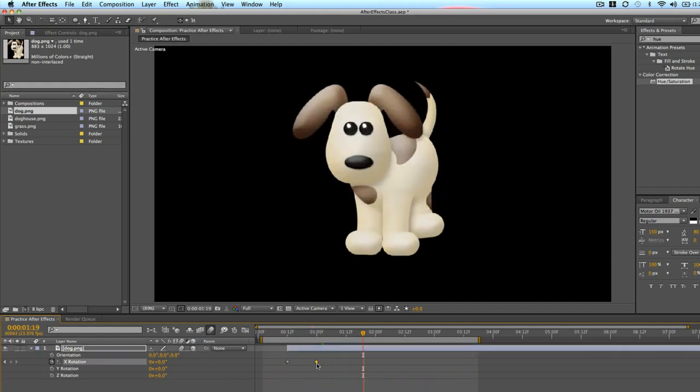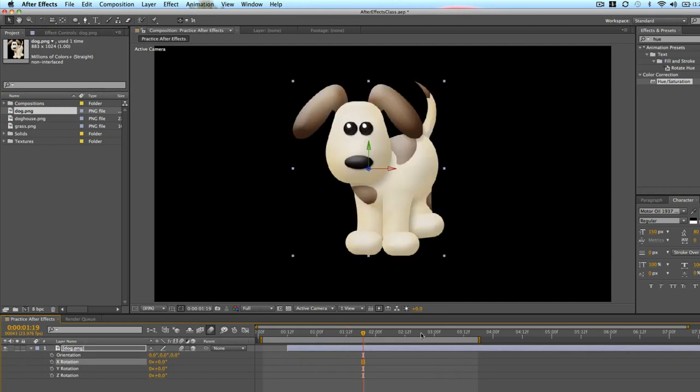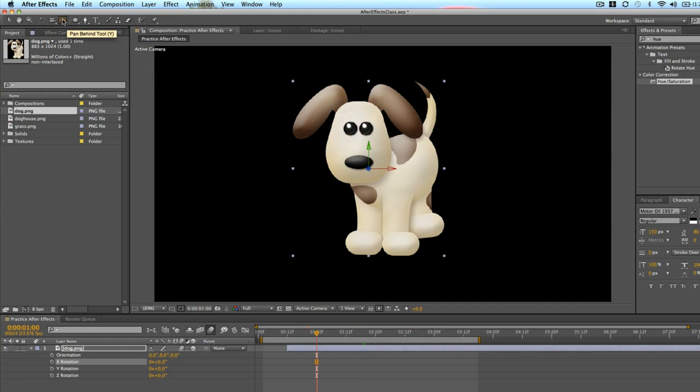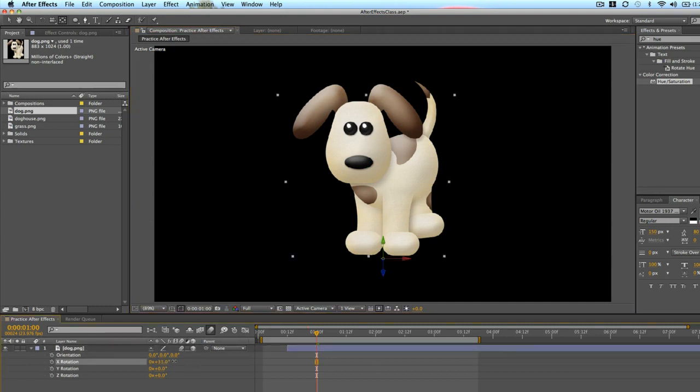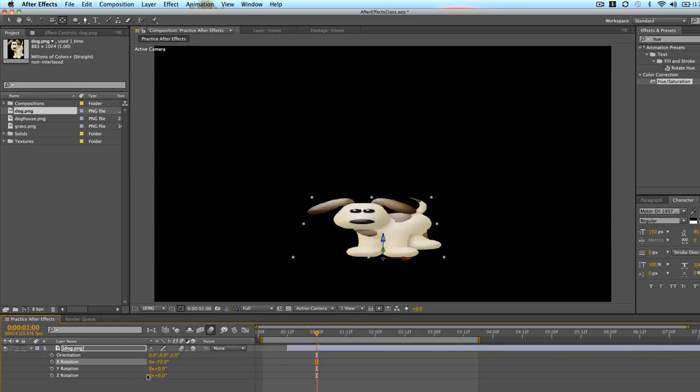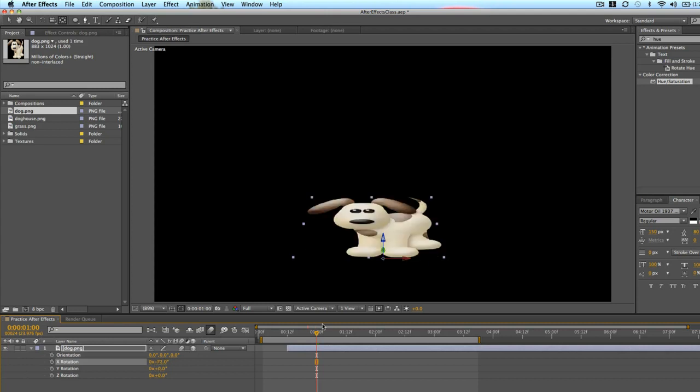Fido popping up that way. Another option is to move the anchor by using the pan behind tool. So I'm going to select the pan behind tool, select the anchor and move it down to the bottom. And this way when we rotate the X axis, he'll actually be popping up from the bottom of him rather than from just turning from inside of him.